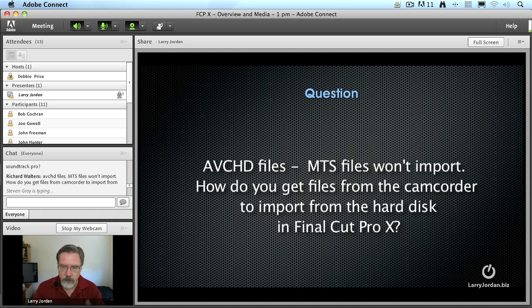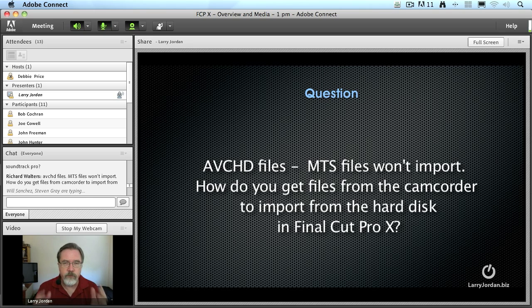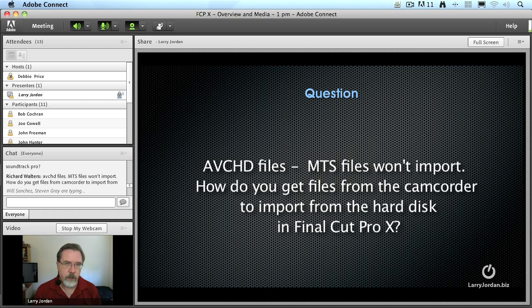So you take the card, you put the card in your computer, select everything on the card, put it into a folder, and then you tell Final Cut to ingest from that folder — it'll work great.